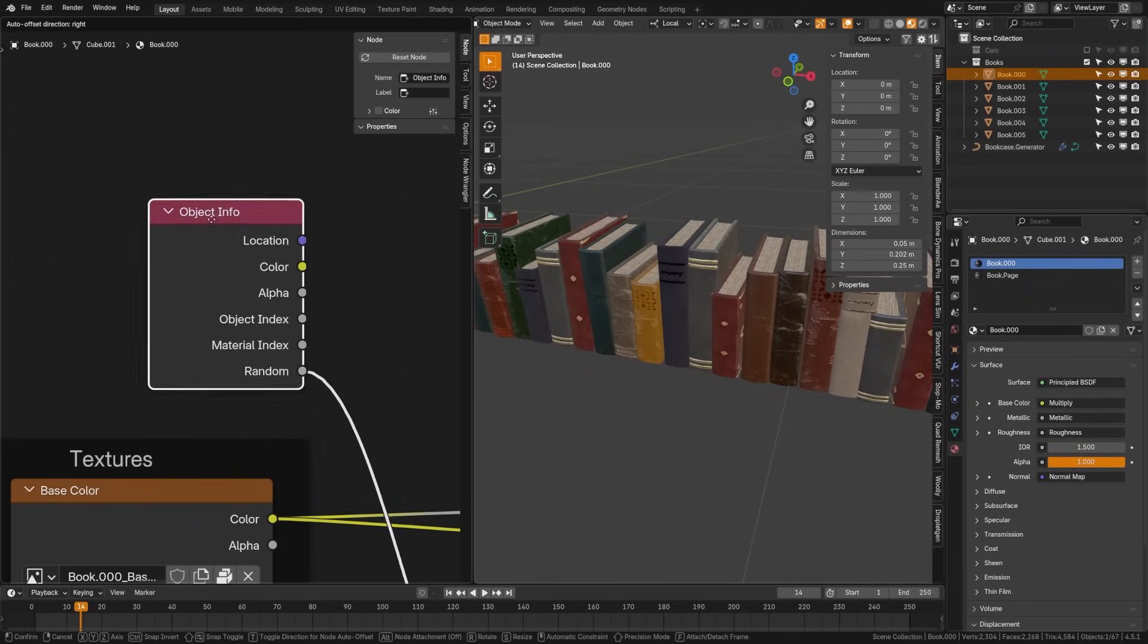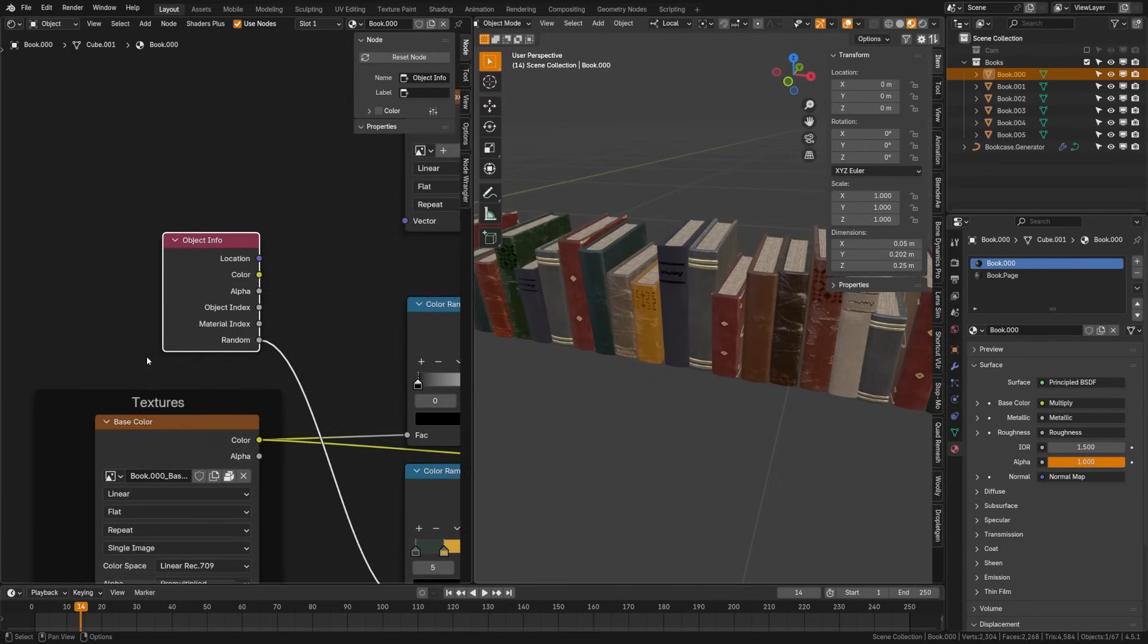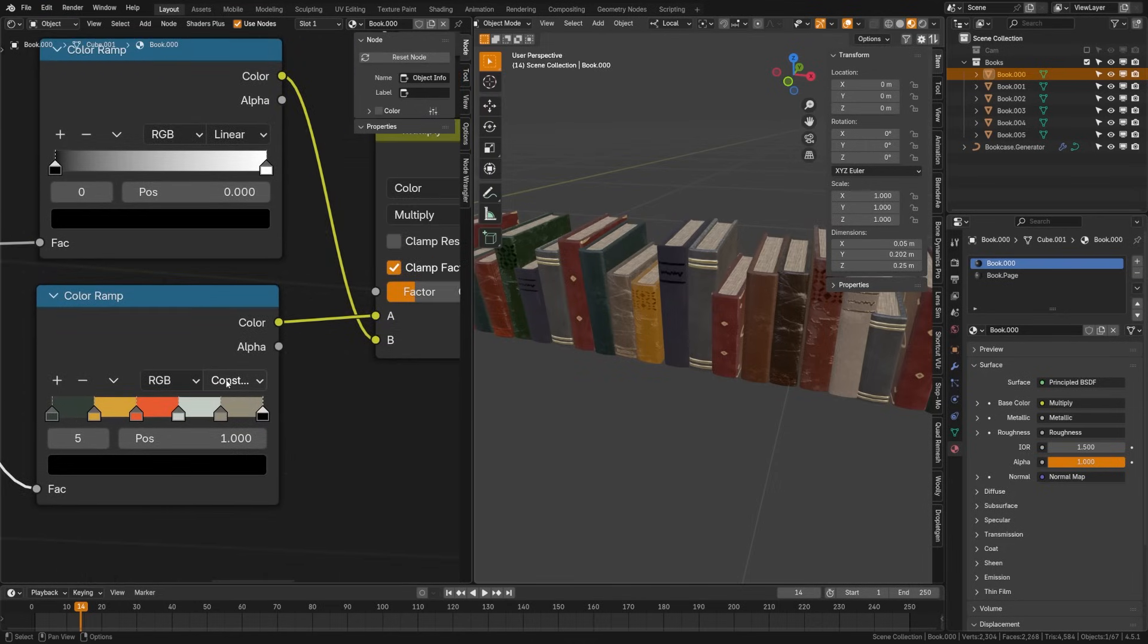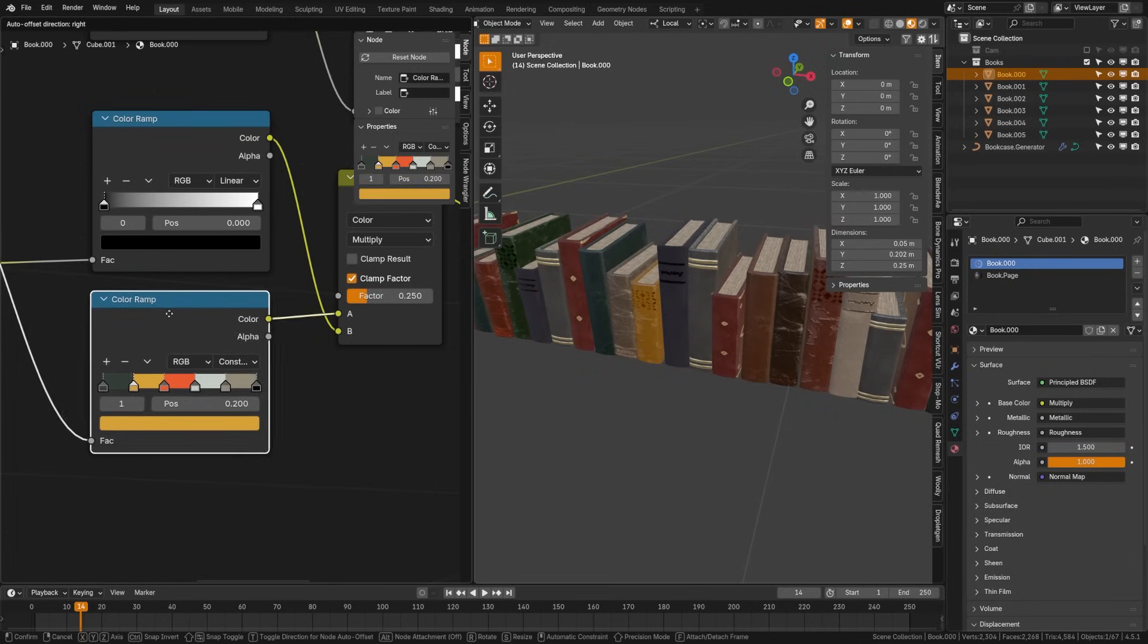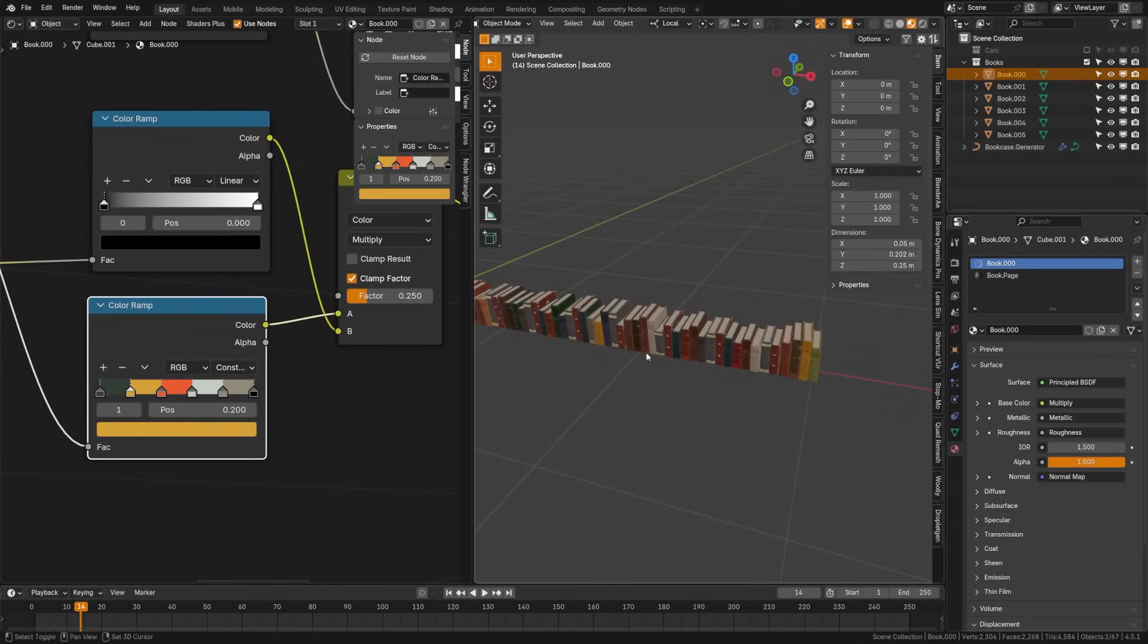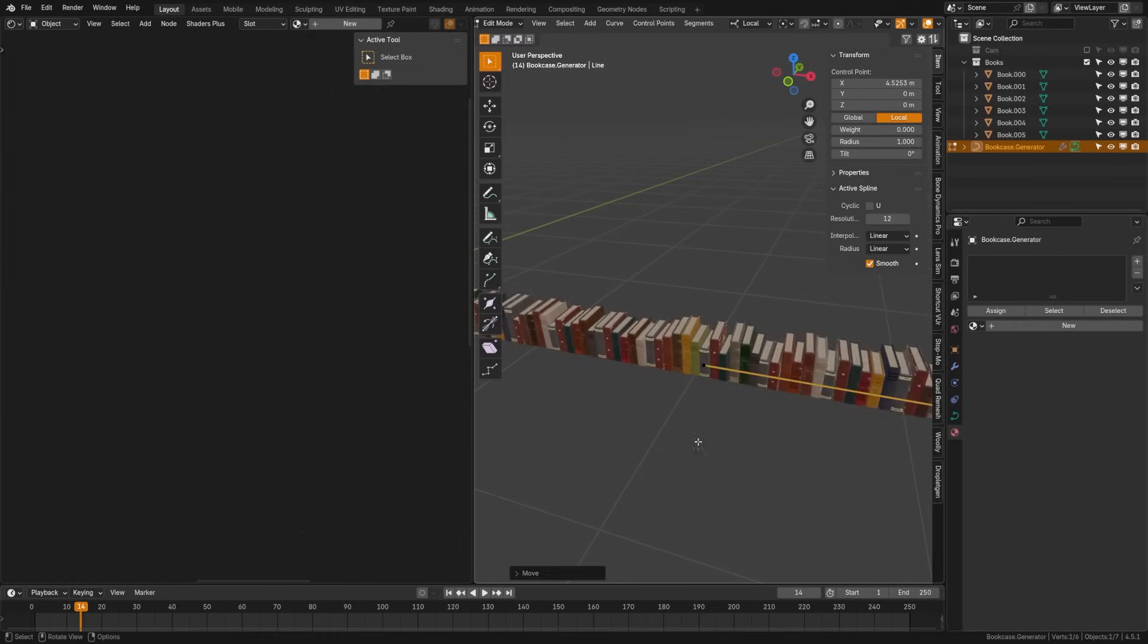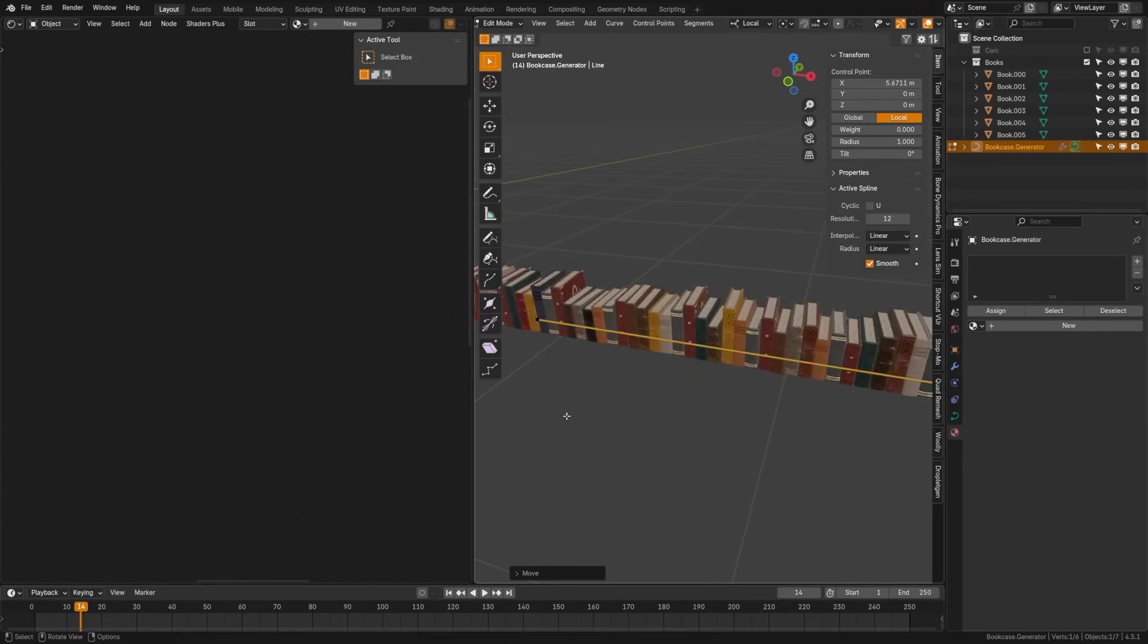Object Info outputs data about the object's position, rotation, and scale, but what I use it for most often is this random option down here. What this will do is when a material is applied to an object, it will randomize per object. So if I take this random, plug it into a color ramp here, choose several colors, and plug it into the output of the base color here, and then I duplicate these books around my scene, you'll see that it is randomly choosing colors from that color ramp for every new object duplicated. This is a great way to add variety to your scenes quickly.